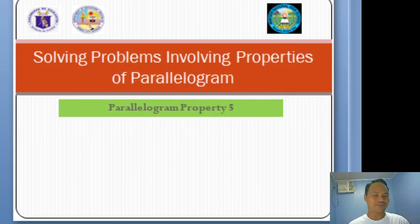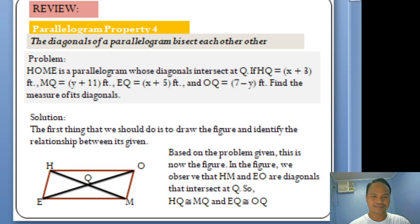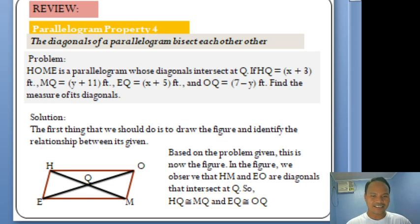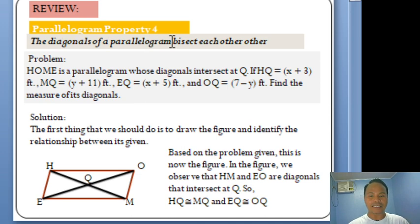In this video, I am going to discuss about how we are going to solve problems involving properties of Parallelogram, especially Parallelogram Property No. 5. So let us review first. In the last video that I uploaded, I posted a problem about Parallelogram Property No. 4.